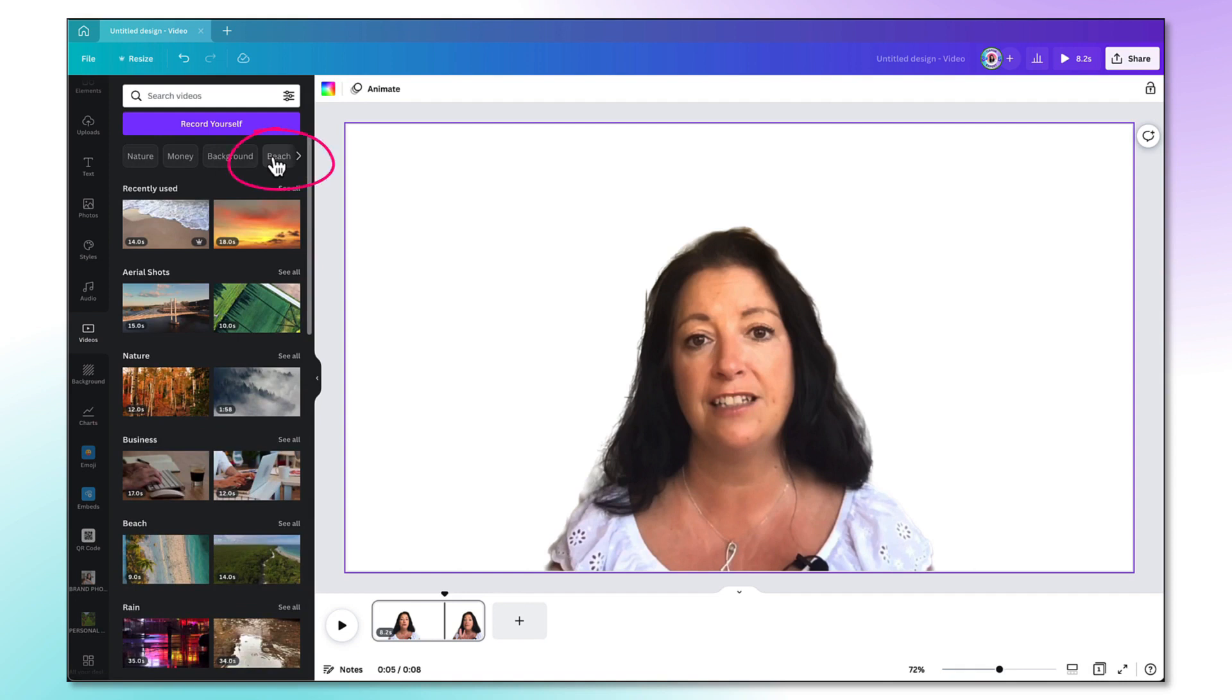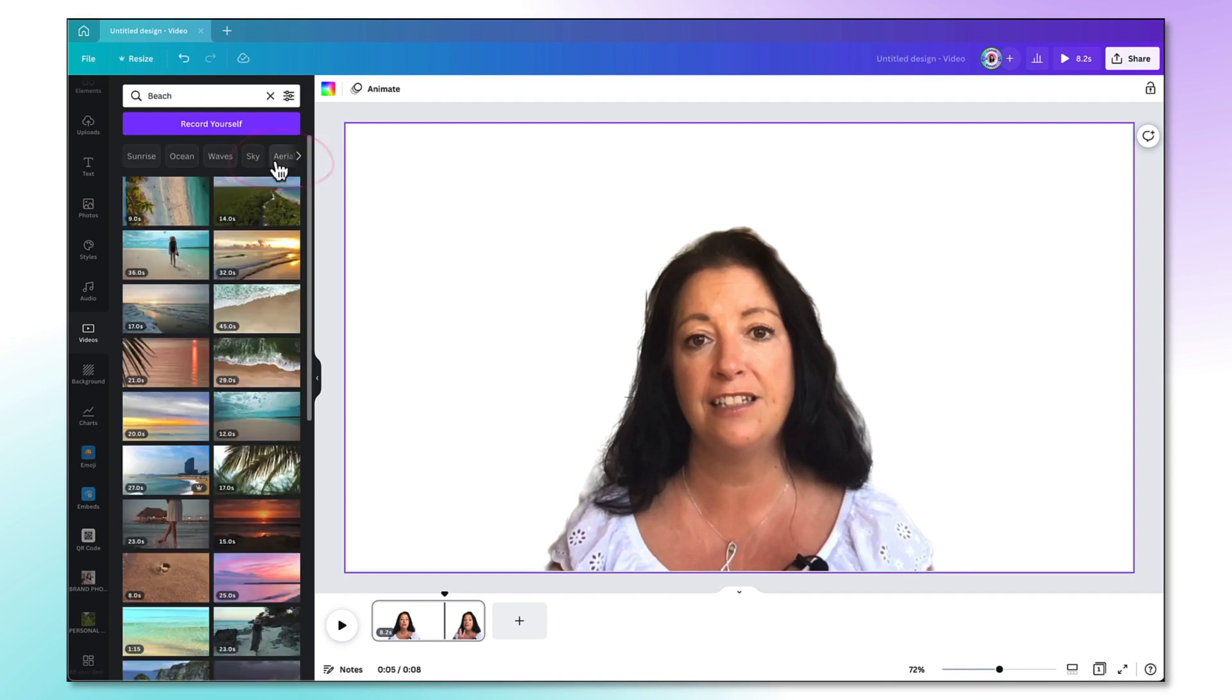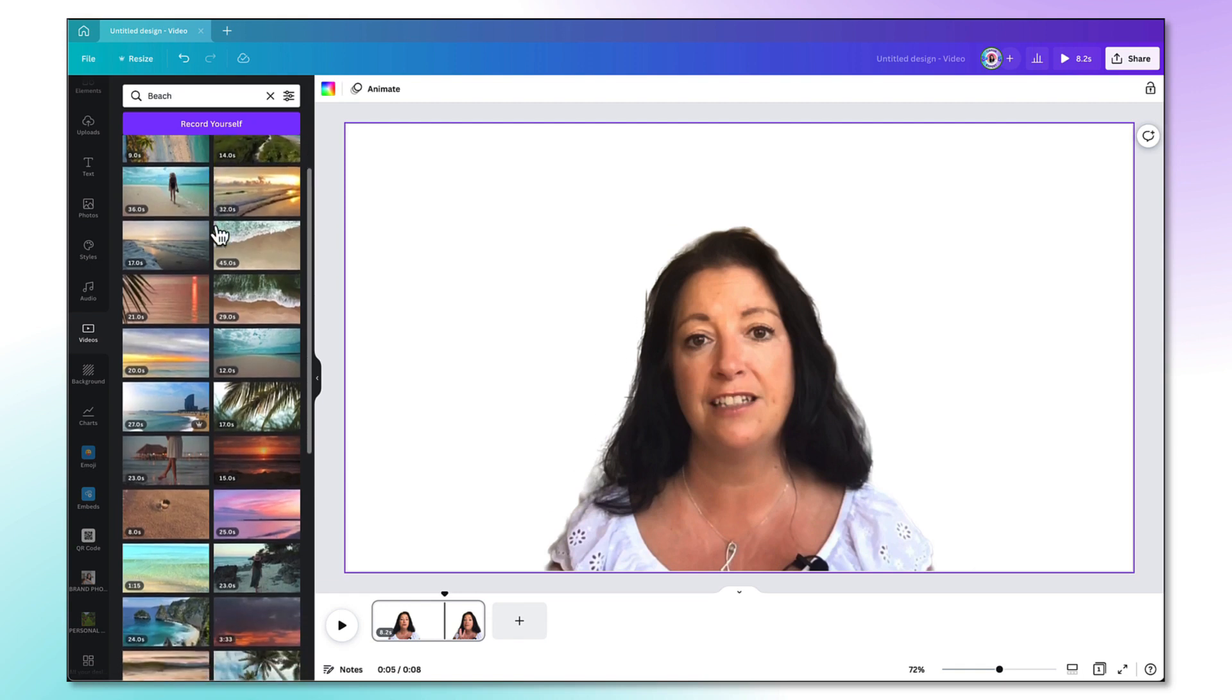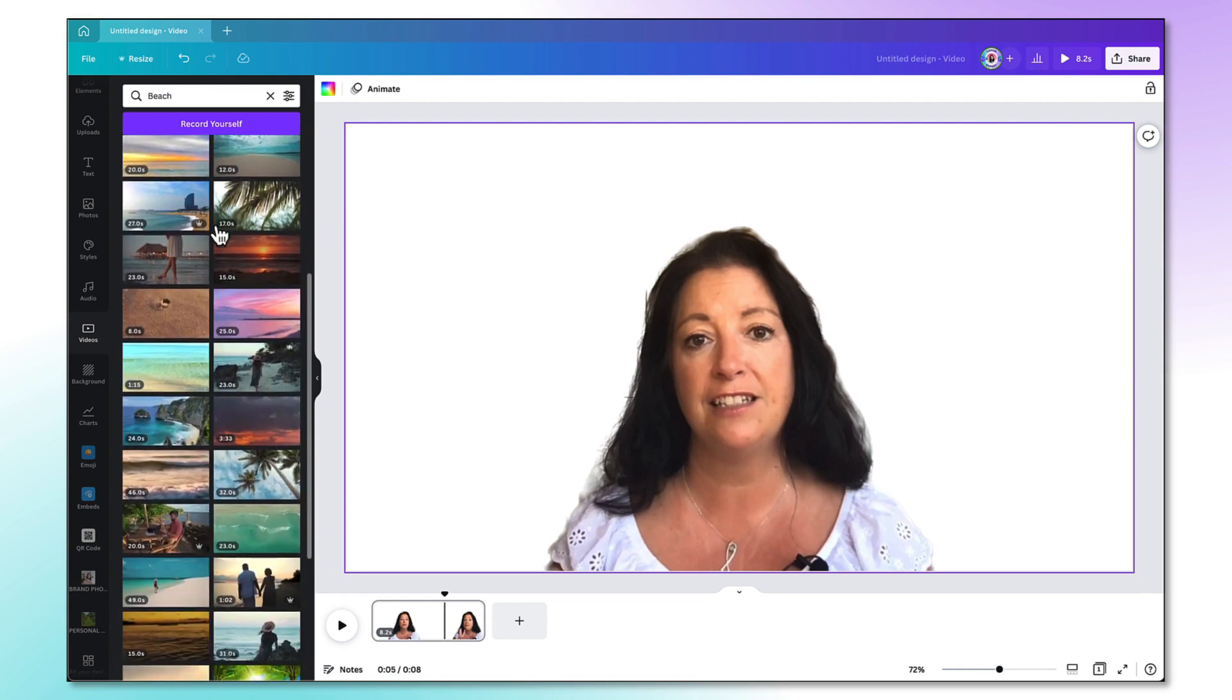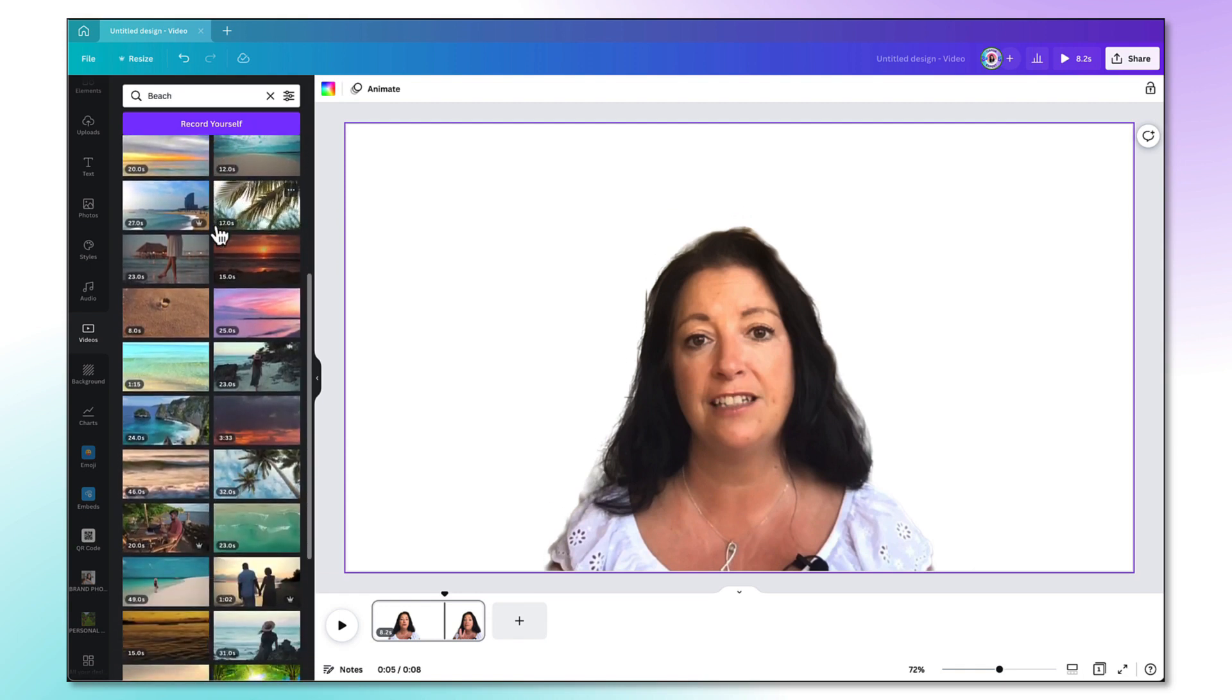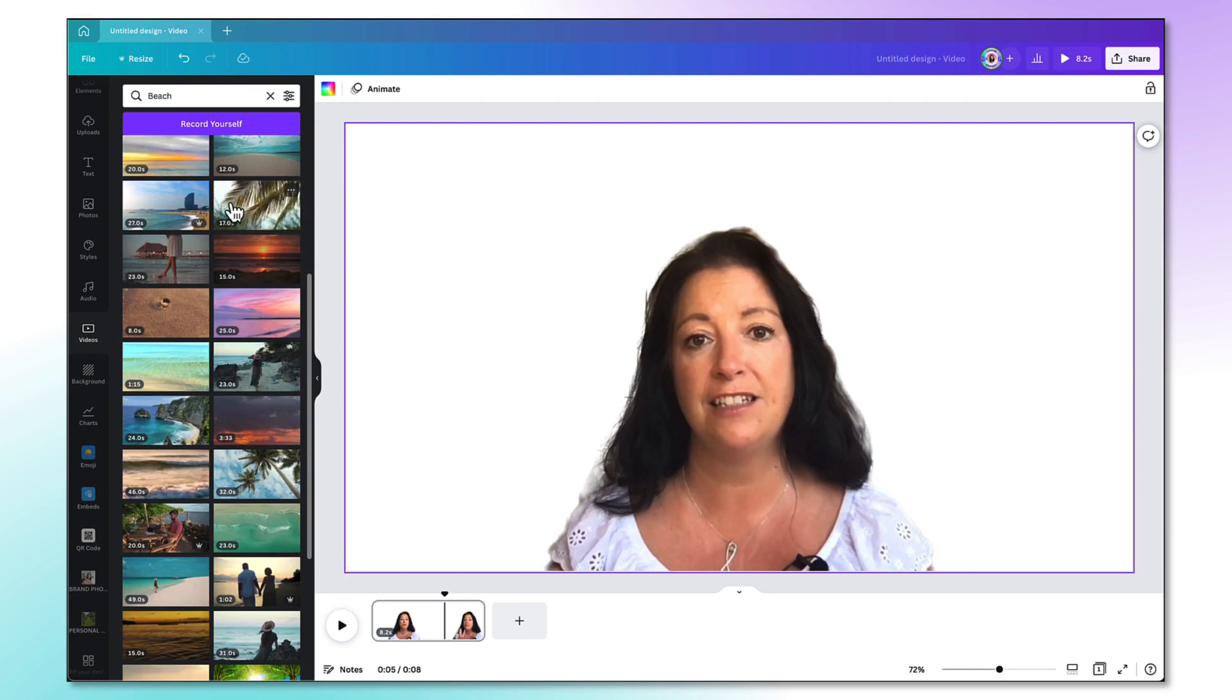I'm going abroad soon so I'm going to search for beach videos and then select one of the videos from this category. To add a video background just drag it onto your template.